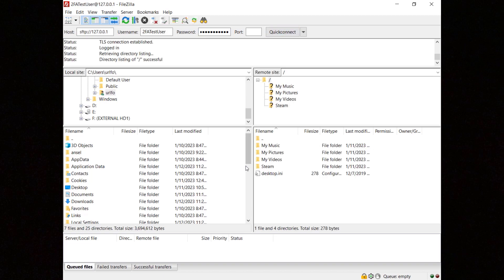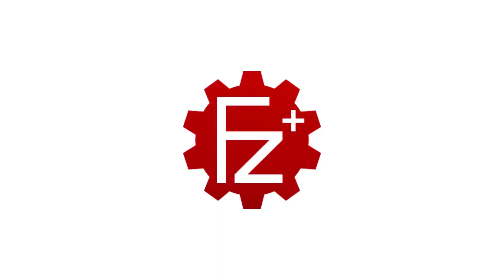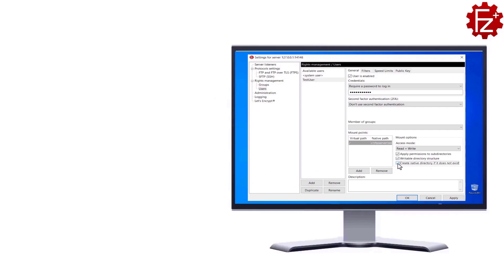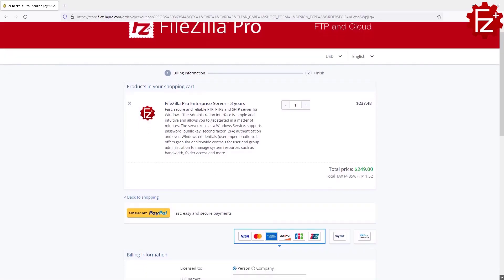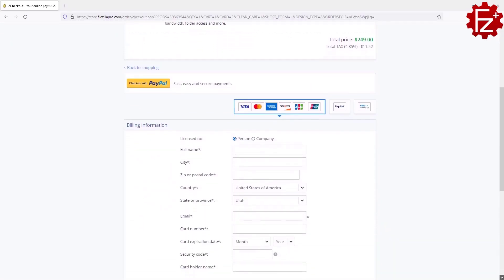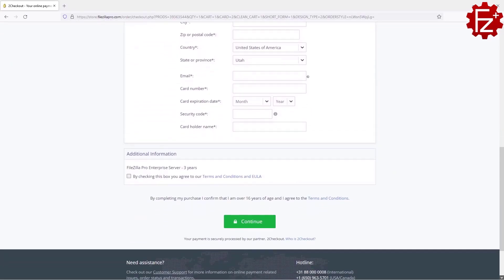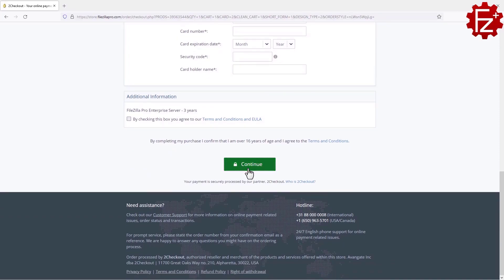Users using a different client need to use the very same approach also for FTP and FTPS. FileZilla Pro Enterprise Server is a fast, secure, and reliable file transfer server for Windows. It supports FTP, FTPS, and SFTP, user impersonation, second-factor authentication, and much more. Do you need to store and share files safely? Go to FileZillaPro.com and buy it with confidence.